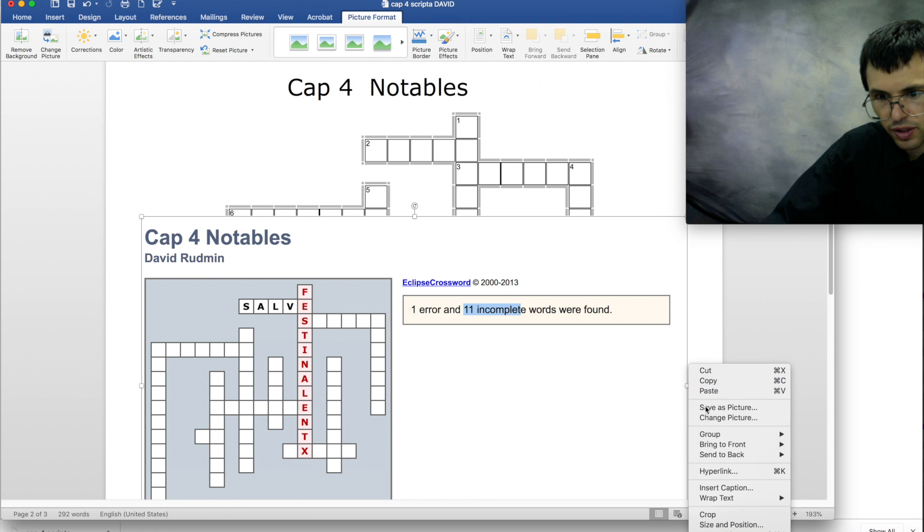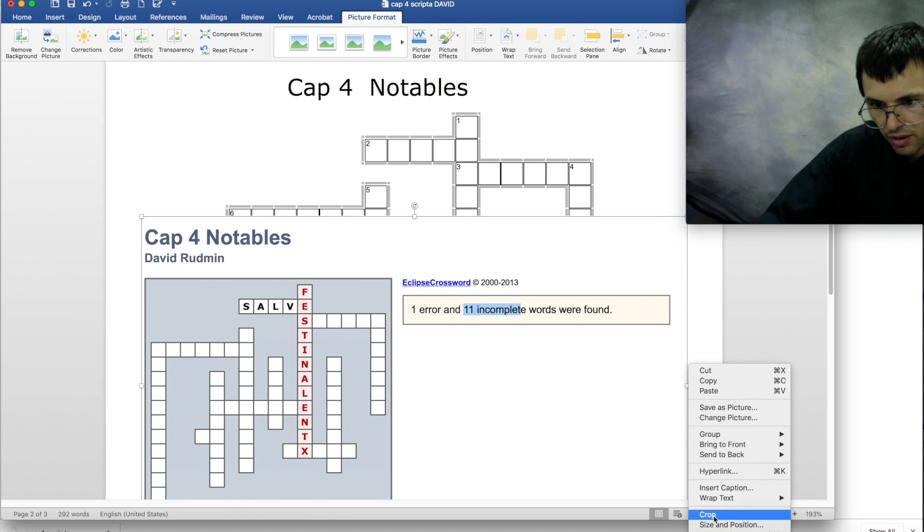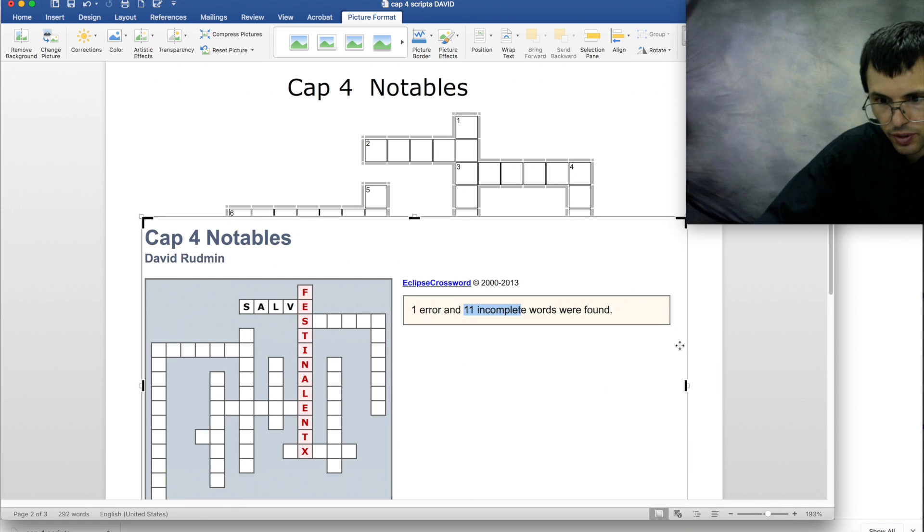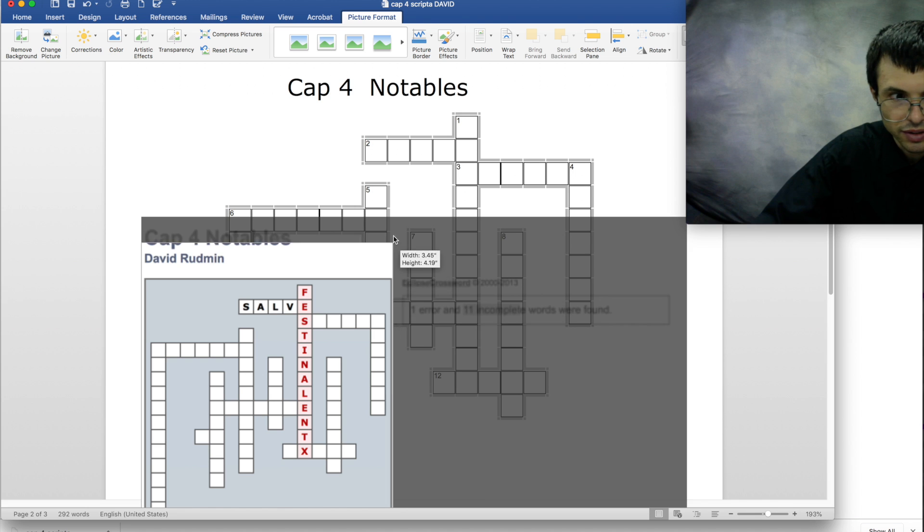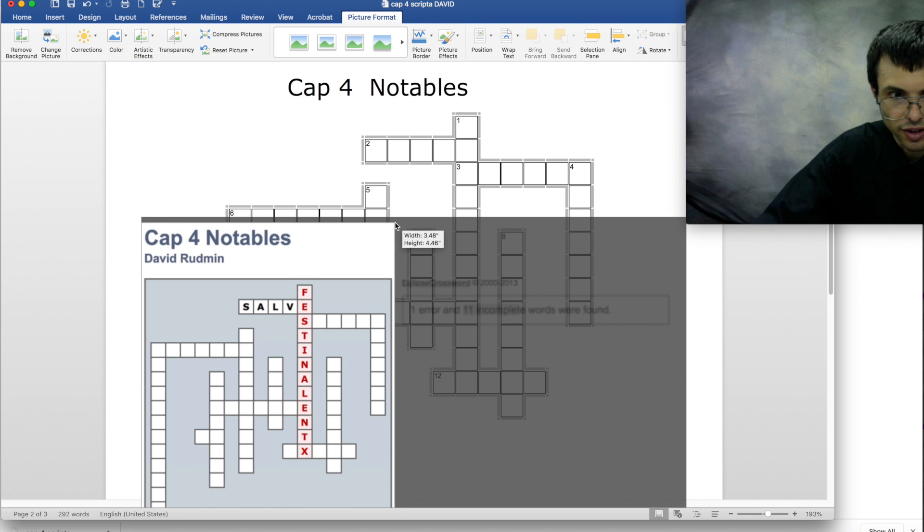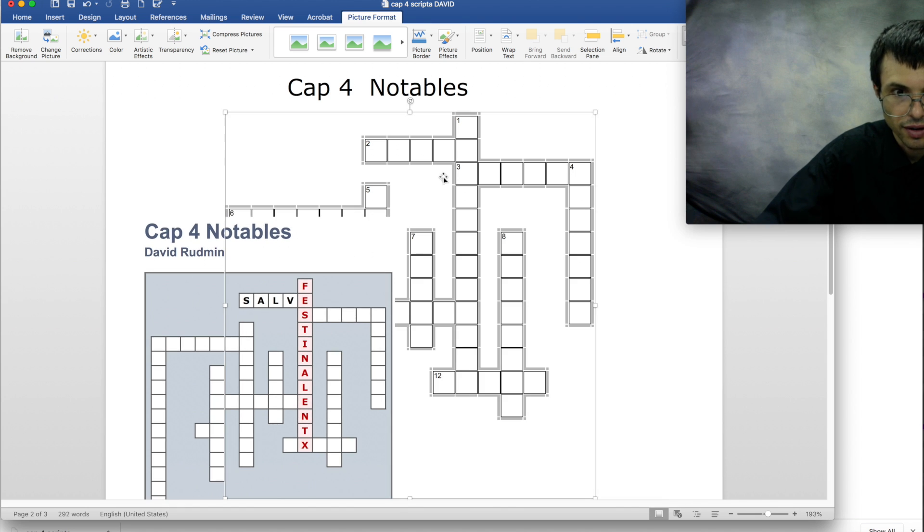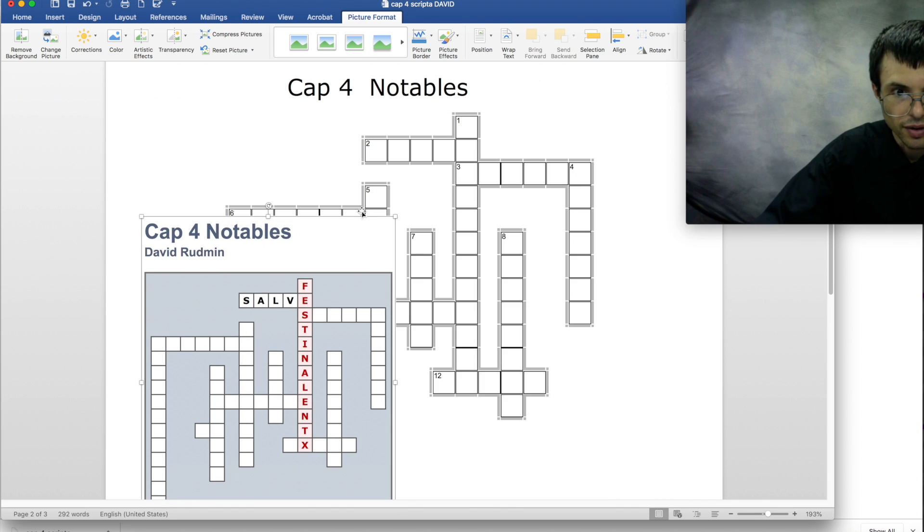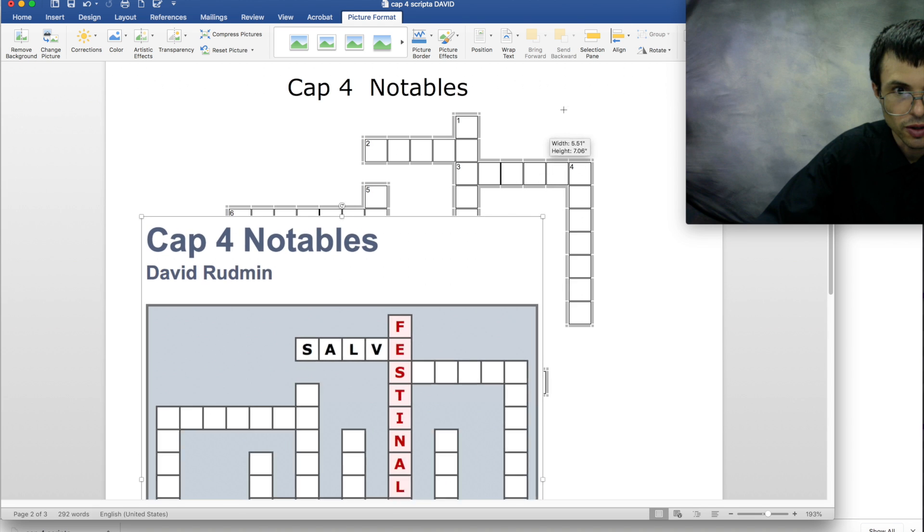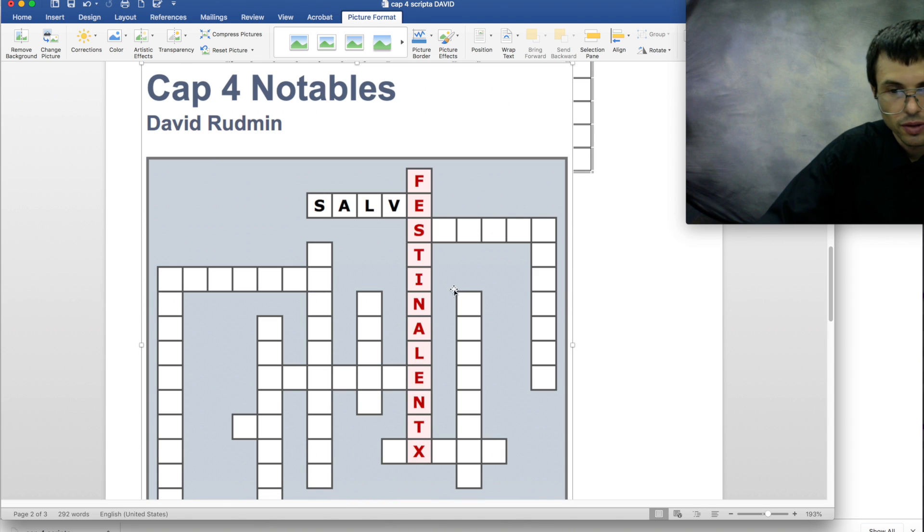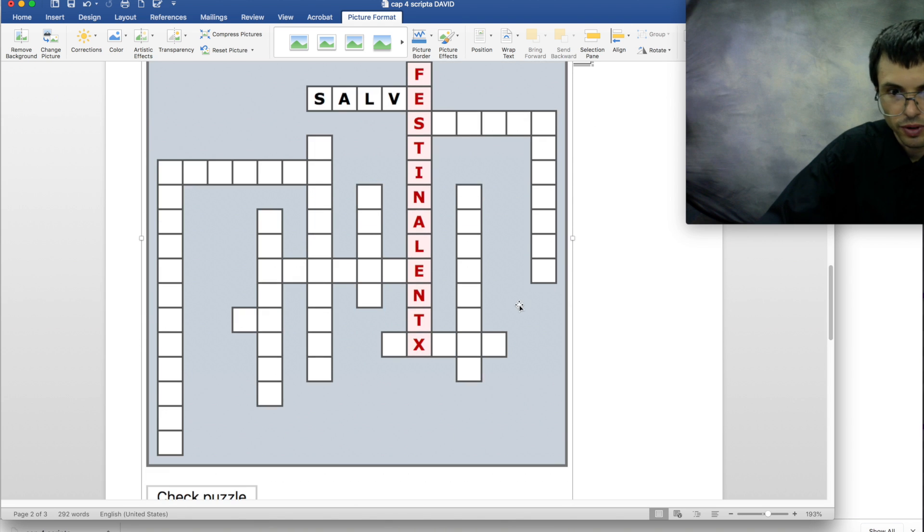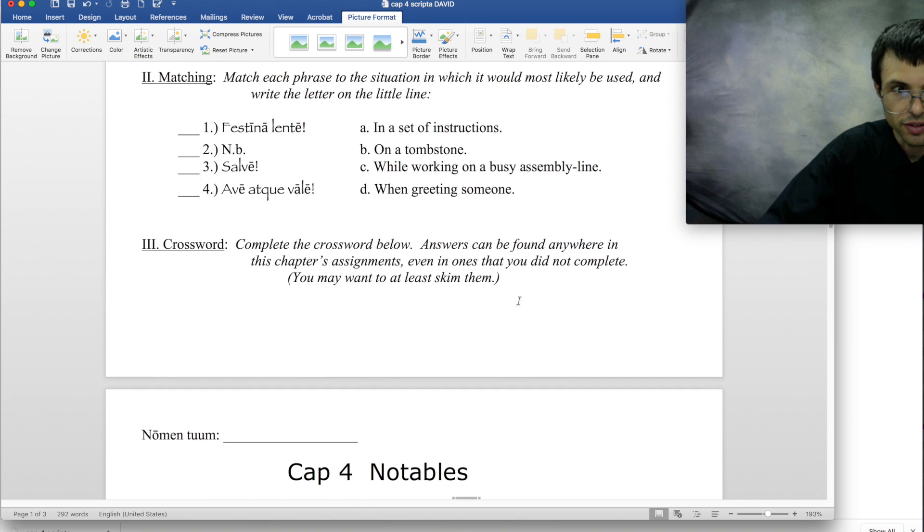You can also do things like crop it. So if you want to get rid of the side piece and just have that much, then you can do that. Now it's that much smaller, or bigger if you want to resize it. So that's great.